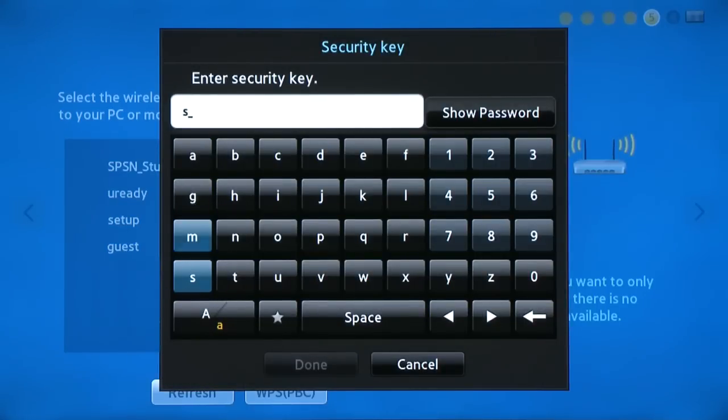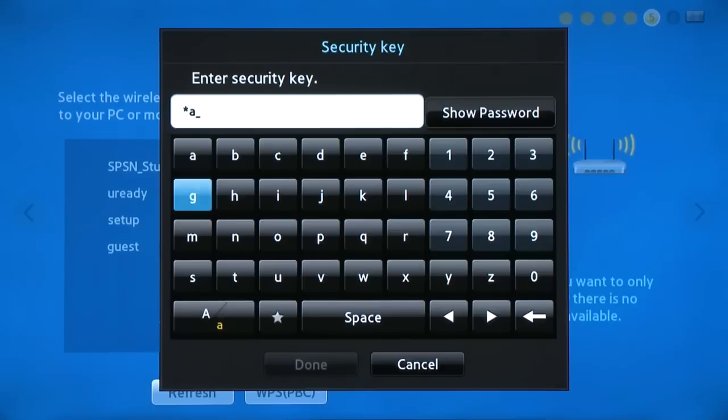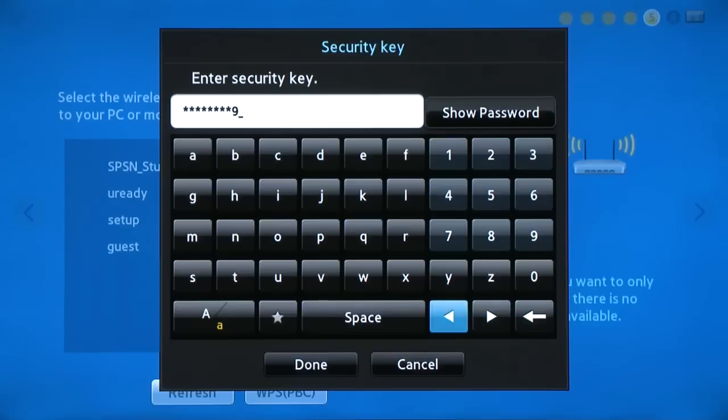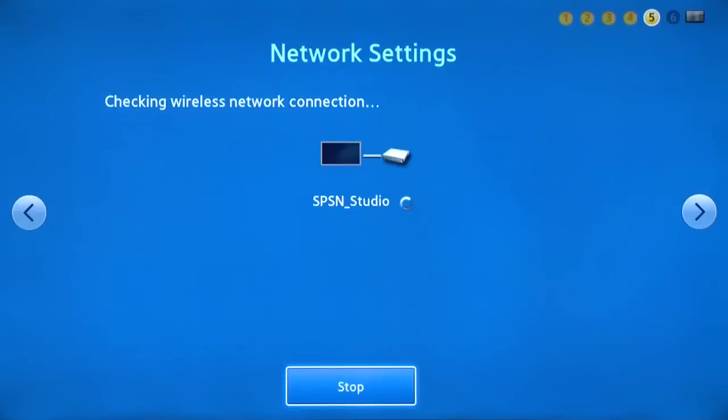If you do not know this information, please contact the person who set up the network or your service provider for further assistance. When you are ready, select Done.